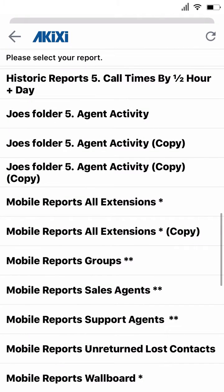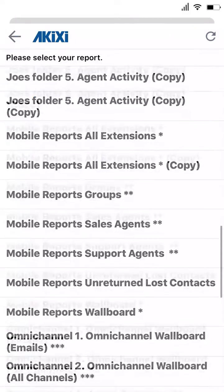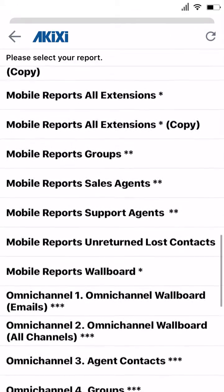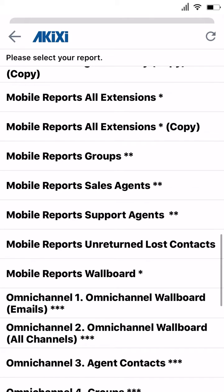As soon as you log into the app you'll be presented with a list of available reports that you can use the app to view. Simply select the report you want to view by tapping on it.